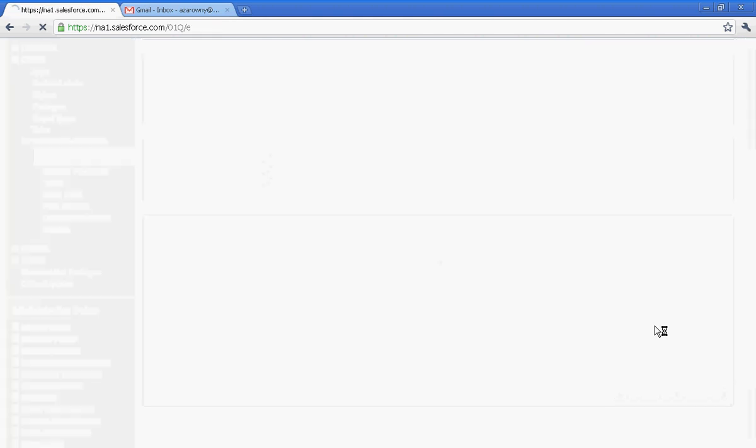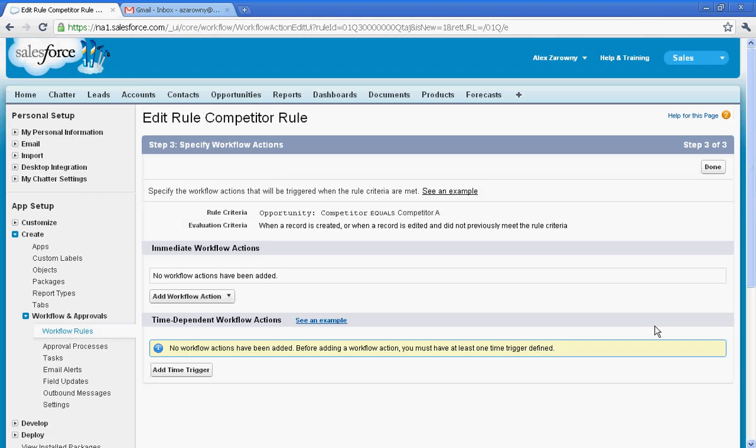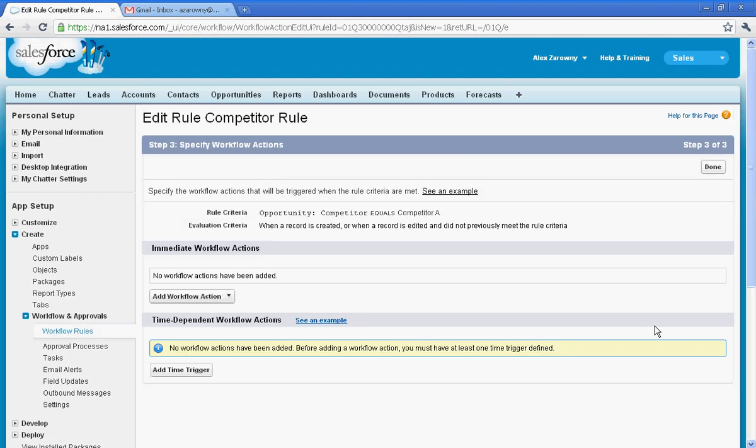Now once I'm ready to go in and determine what happens, I need to evaluate what my rule says. So I can see here the opportunity is when the competitor equals competitor A.